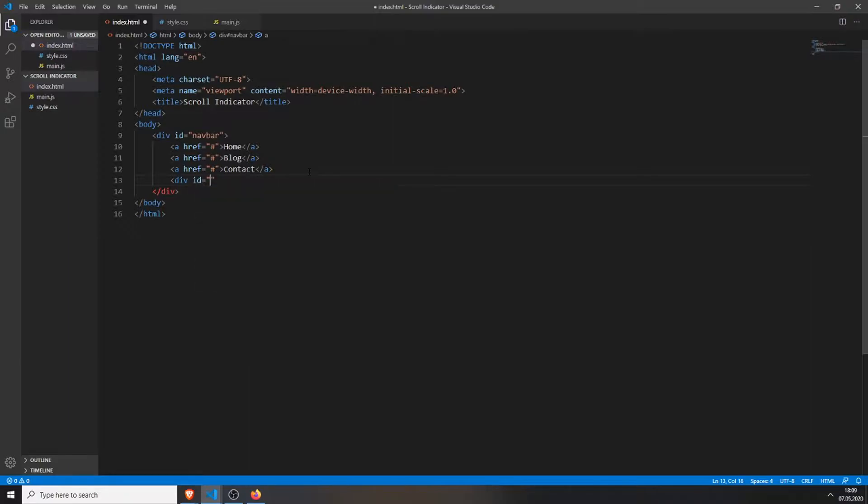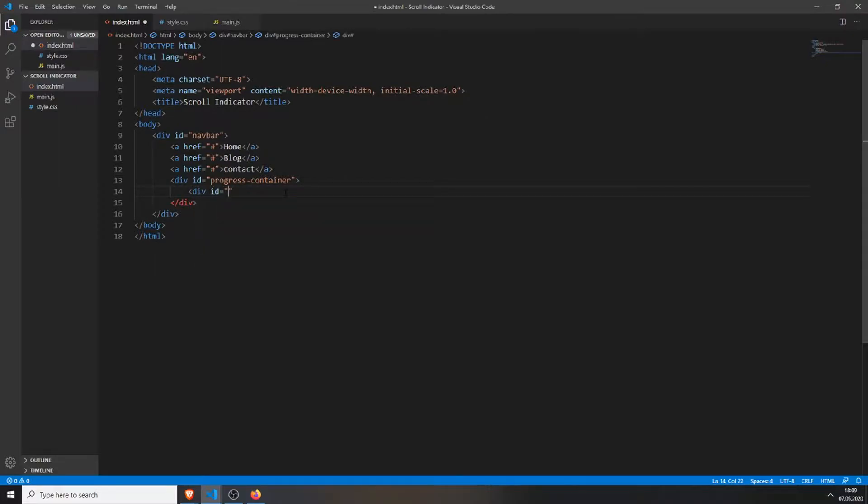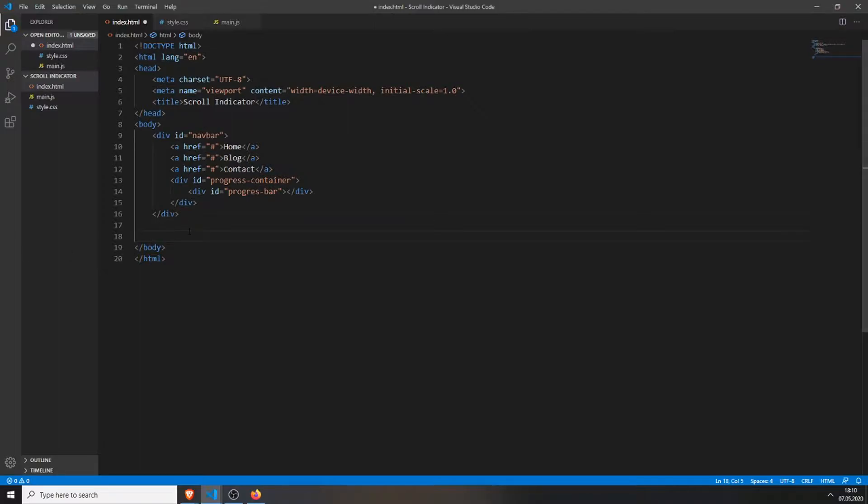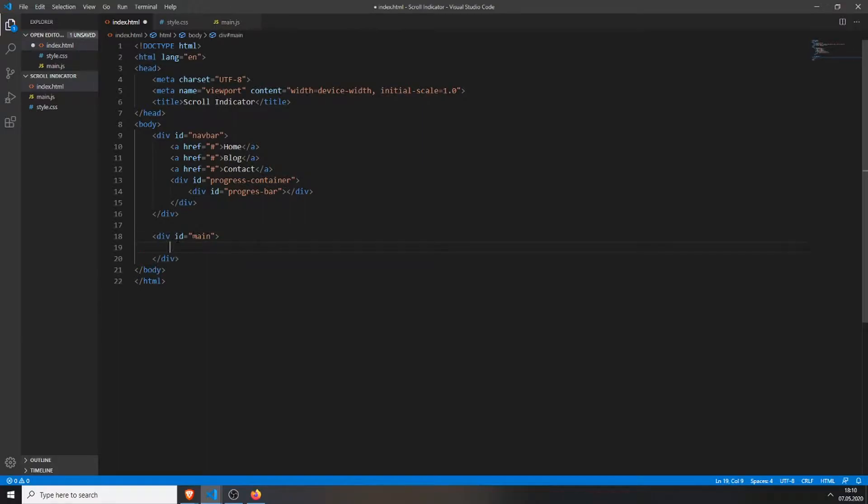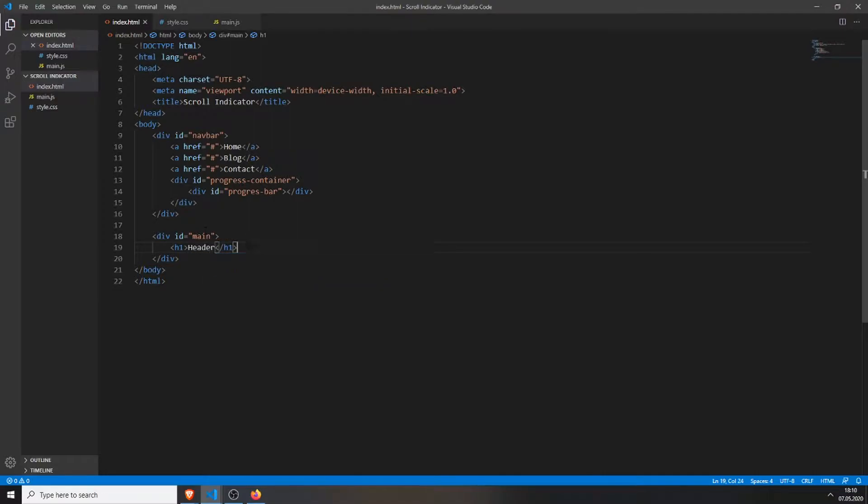Inside this div we will create another div with the ID progress container. This is where the progress bar will be inside of. And inside this one we will create another div with the actual progress bar. We will leave this empty. Then we can go below our navbar and create a div with the ID main. This is just where our main content will be.